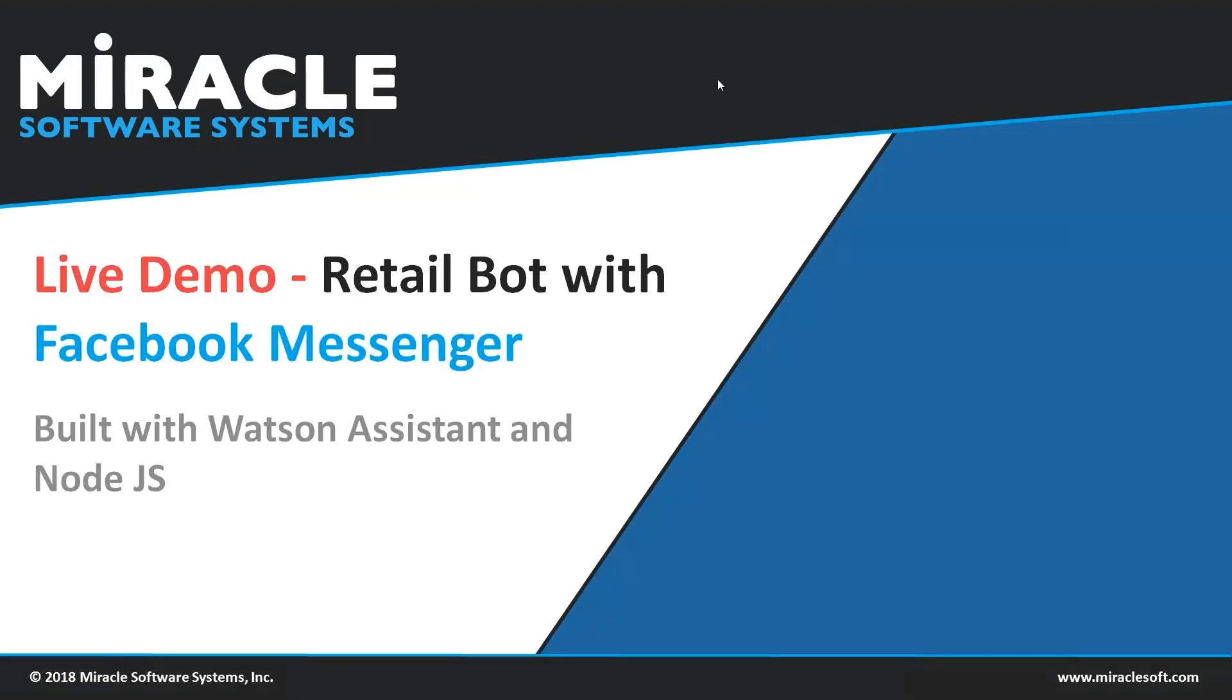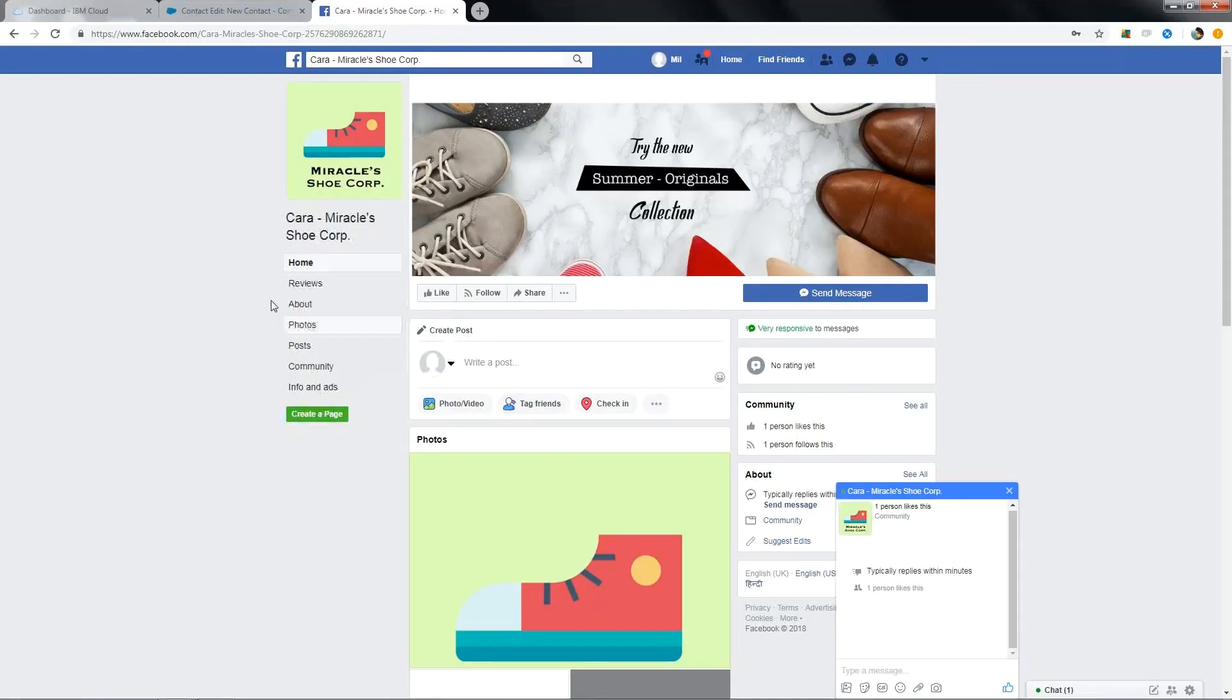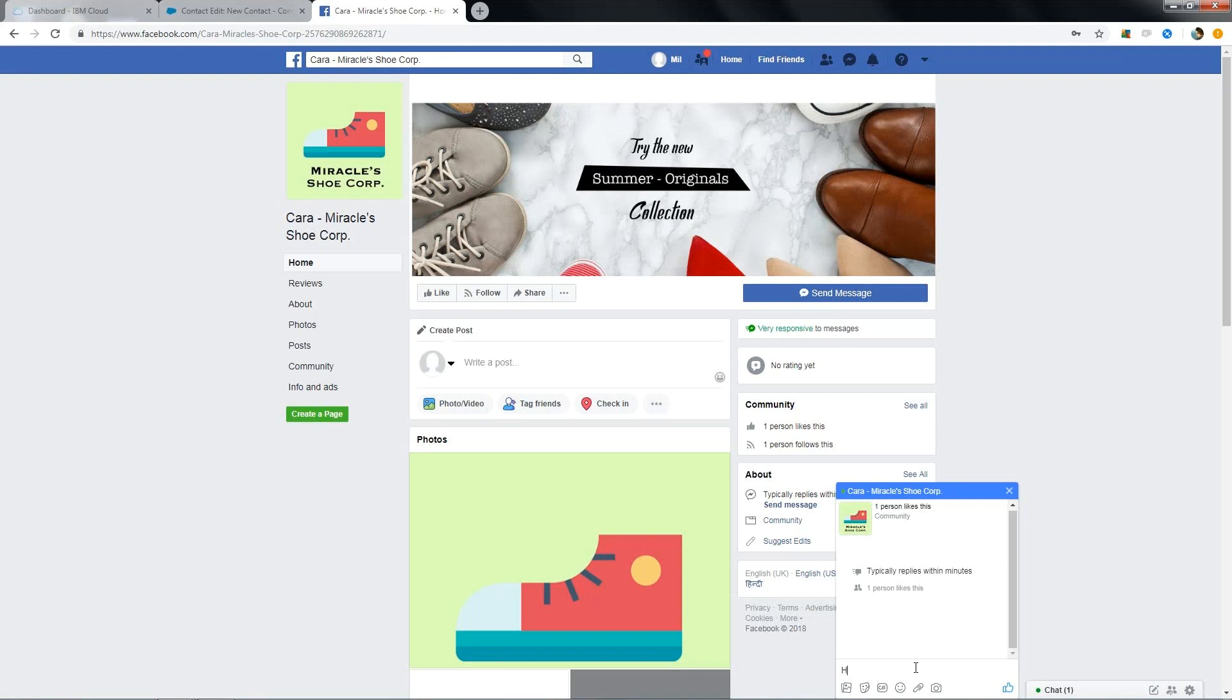Now I will be showing you a live demo of how Cara works. You can see here, this is our Facebook page Cara Miracle Shoe Co. Let's get started and interact with Cara. As it is my first interaction, I wanted to greet Cara. So I am going to say hi to it.